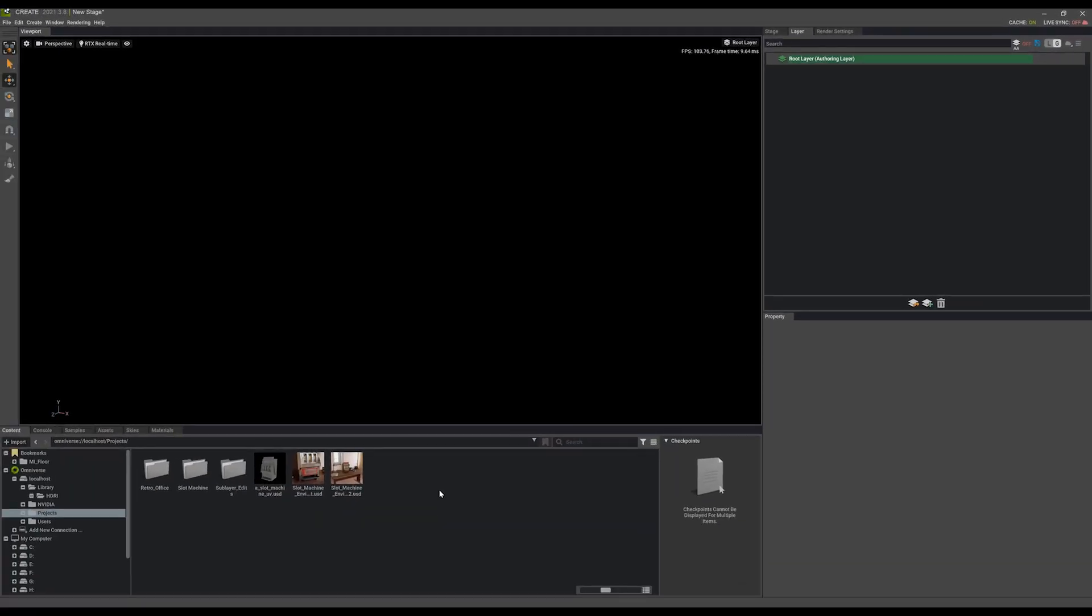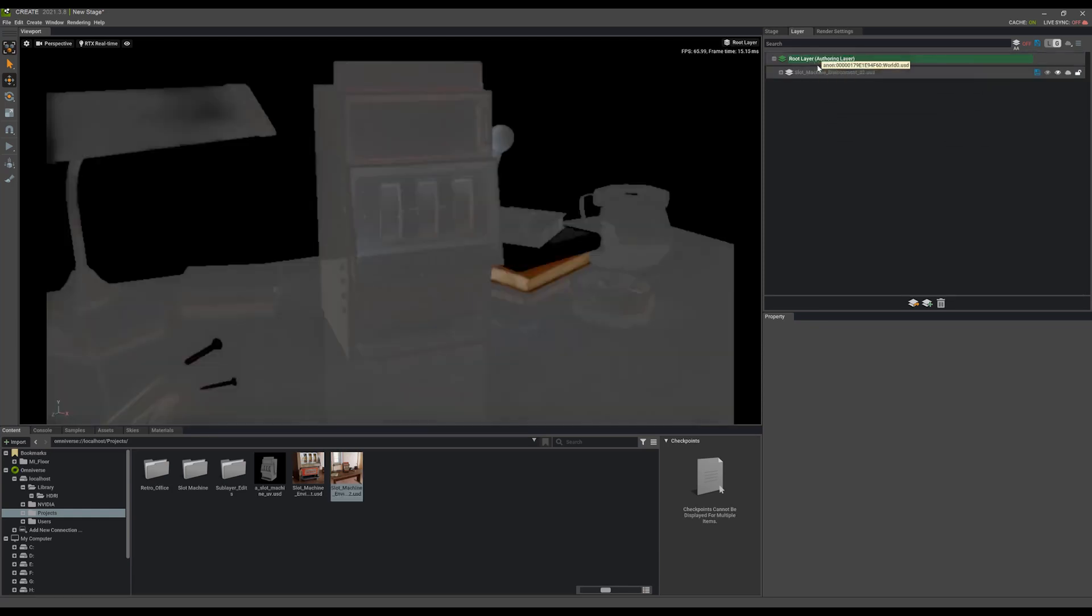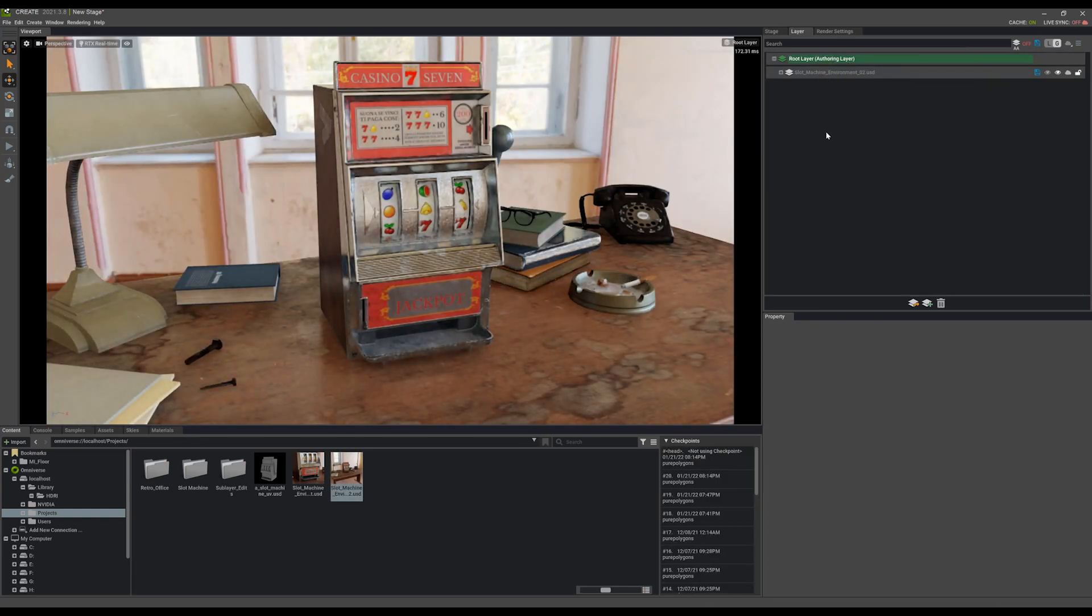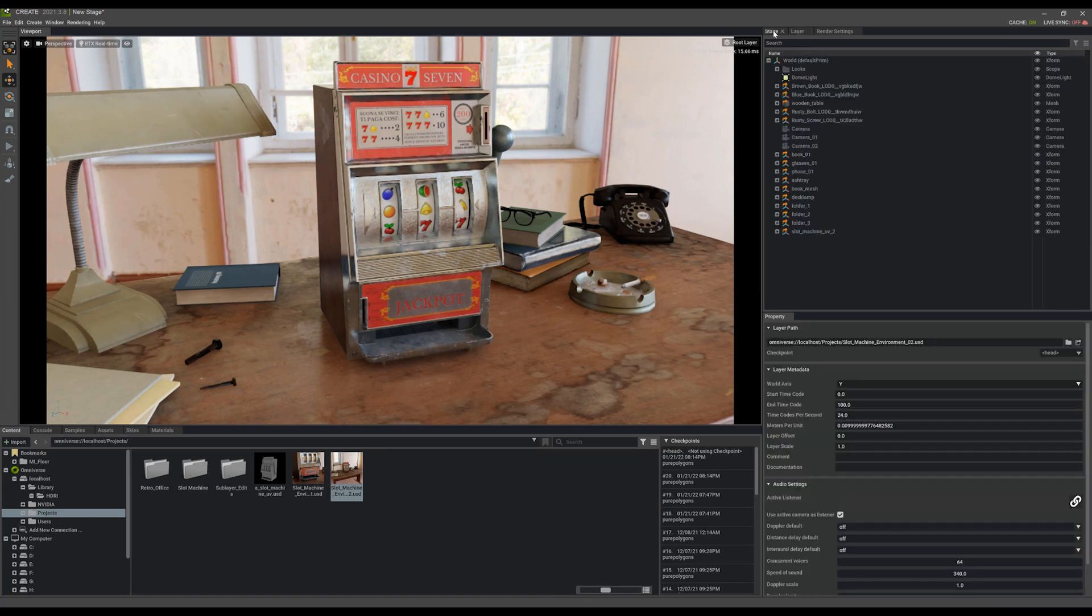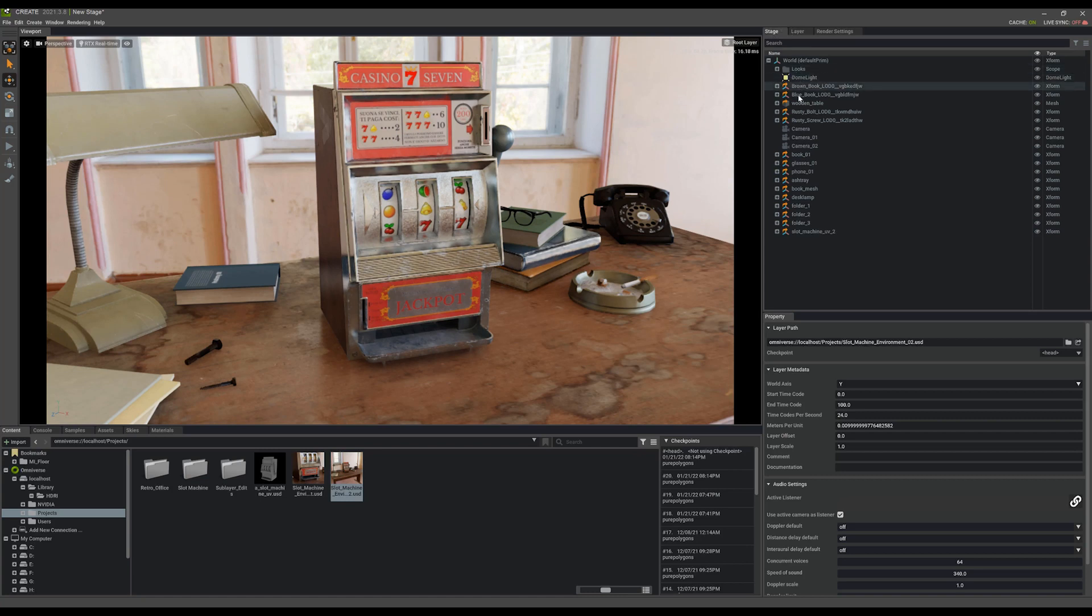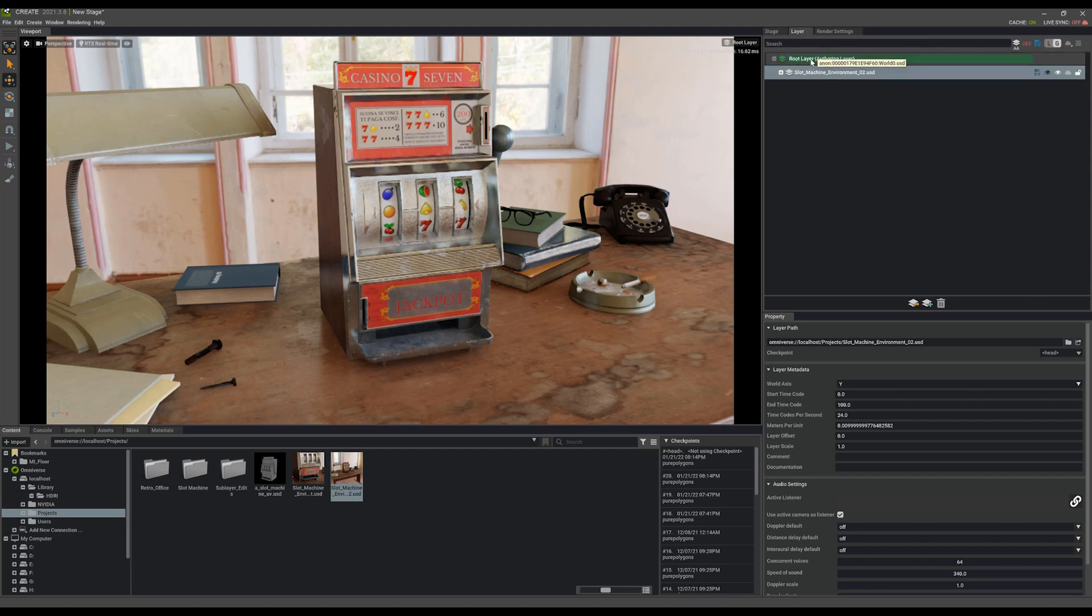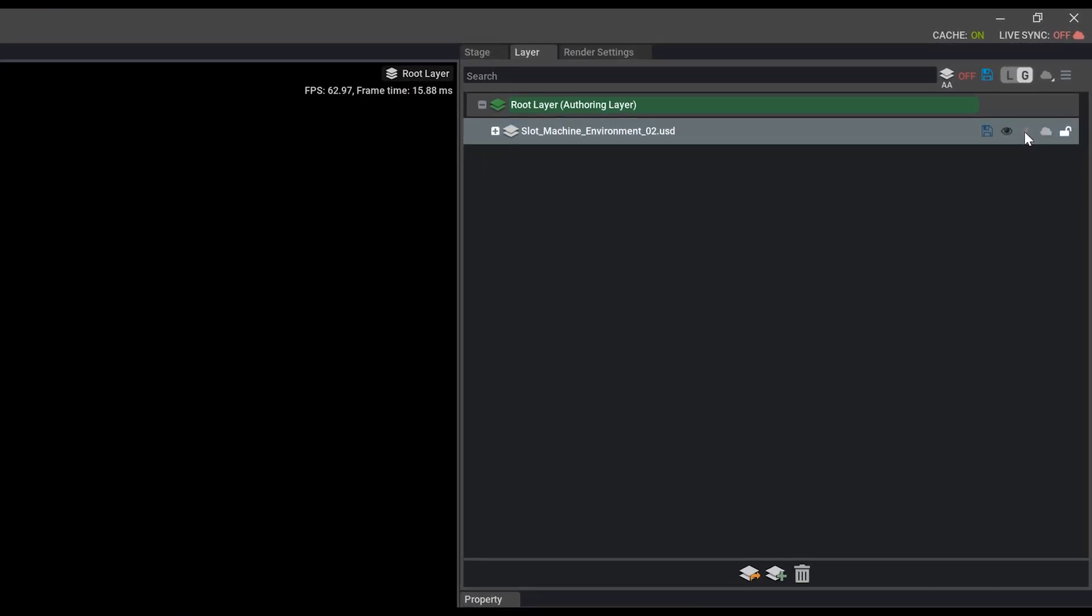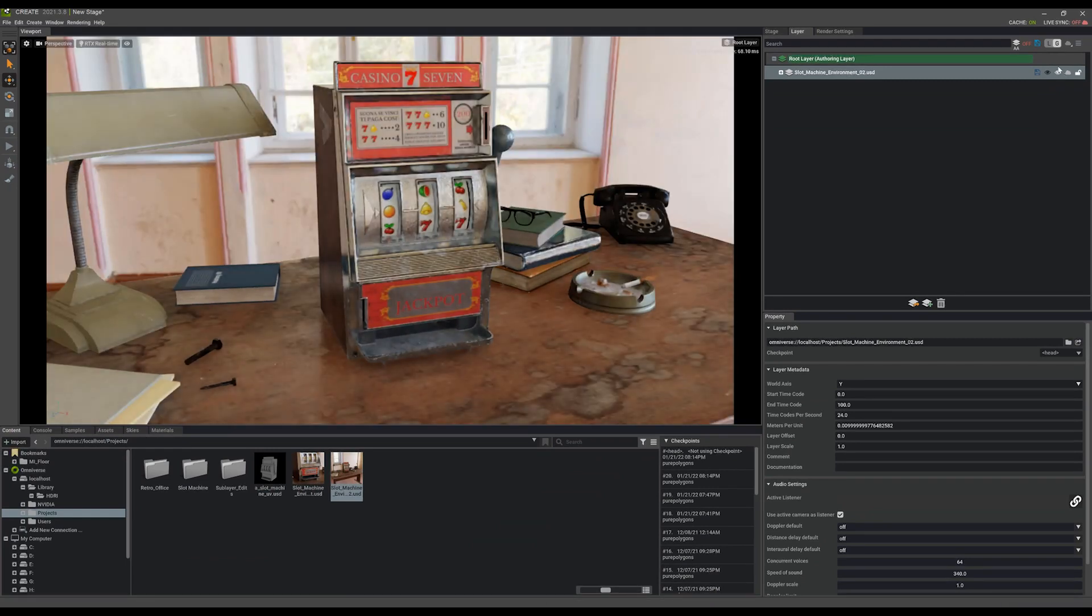If I want to reference in a USD file, I can simply drag and drop that USD into my layer here and just put it on the root layer. And now it's been brought in as a sub layer is what it's called. You'll notice everything from the sub layer is showing up in my stage as it would normally. But nothing is actually in the main root layer of this file. I can check the eyeball on and off just like in Photoshop to make that layer visible or to hide that layer.